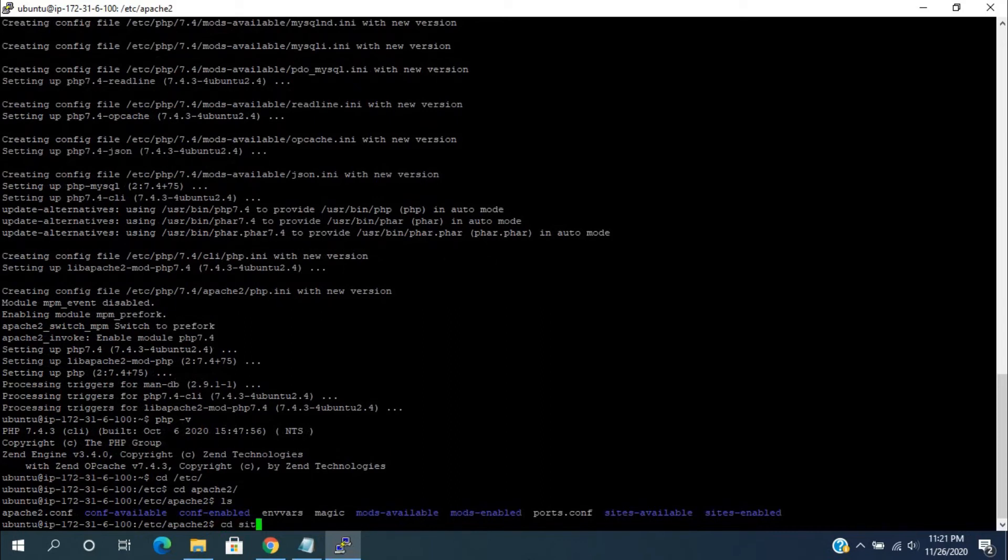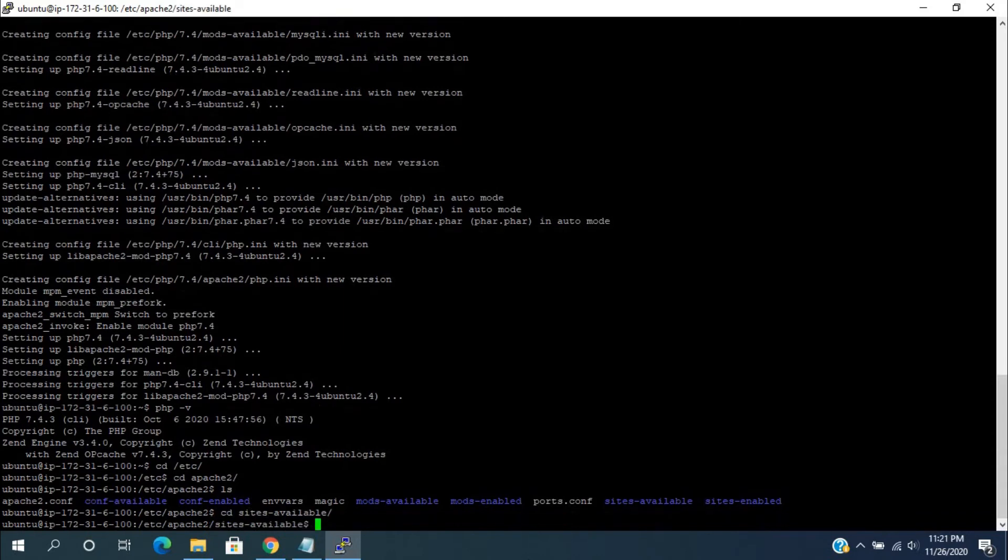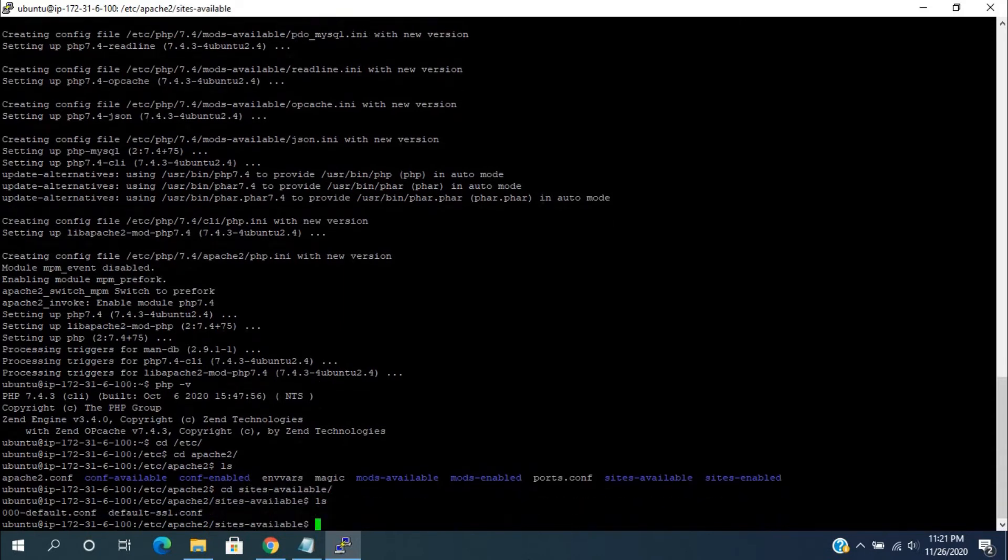Switch to the sites-available folder. Here, 000-default.conf file is the Apache default configuration file. For editing,